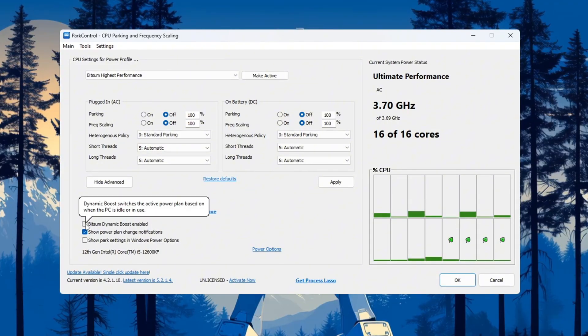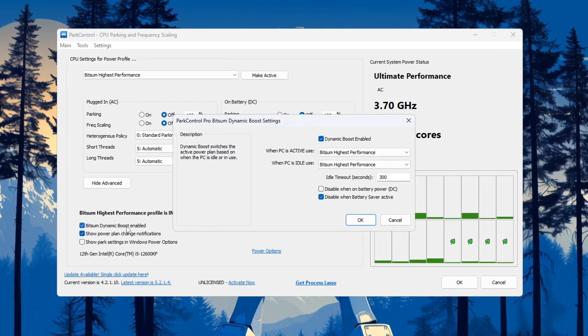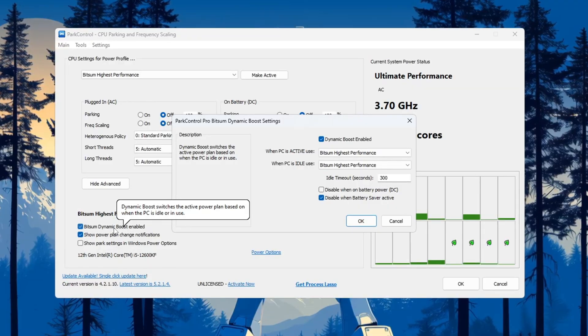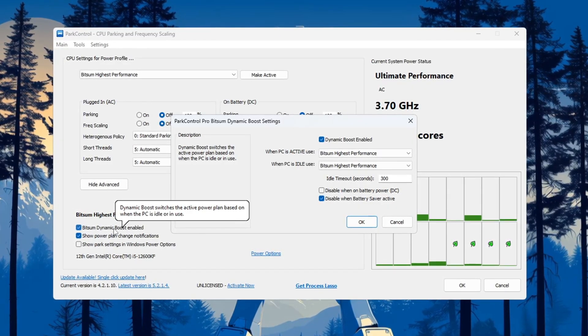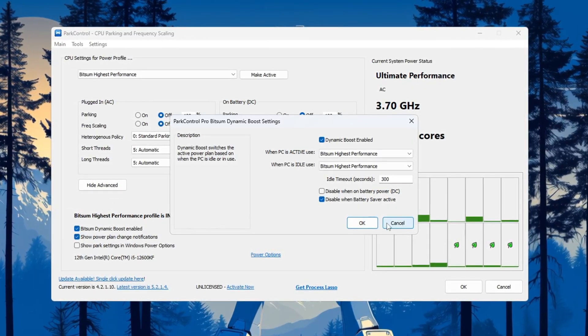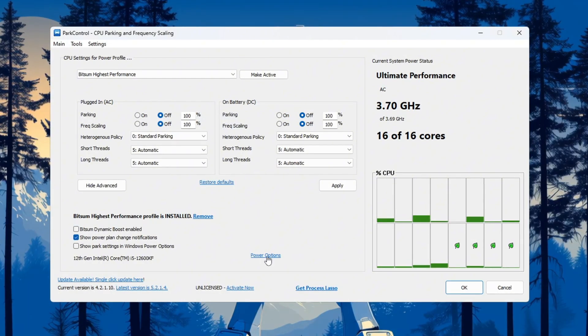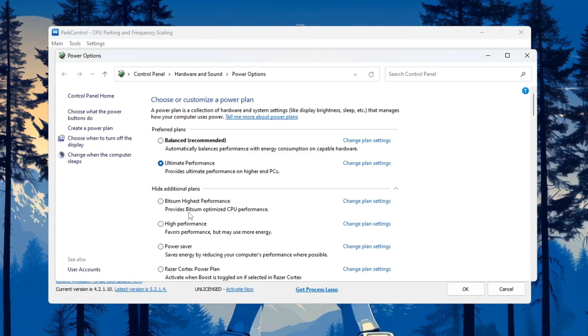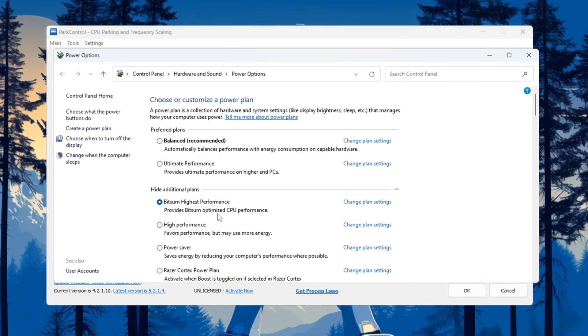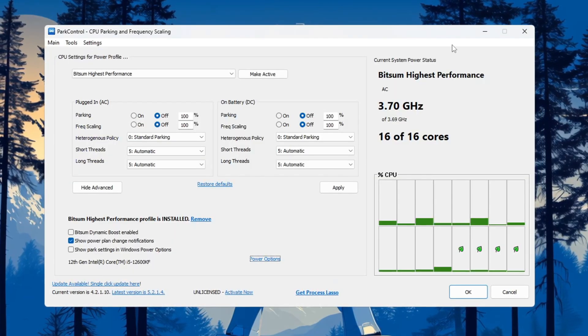Next, look for a setting called Bitsum Dynamic Boost and make sure it is turned on. This setting will turn off unused CPU threads when you're doing light tasks like watching videos, and turn them back on when you're gaming to give you full performance. Then open Windows power options and choose Bitsum Highest Performance as your active plan.